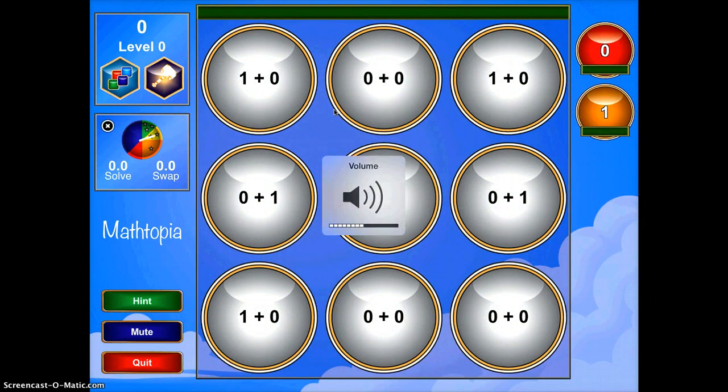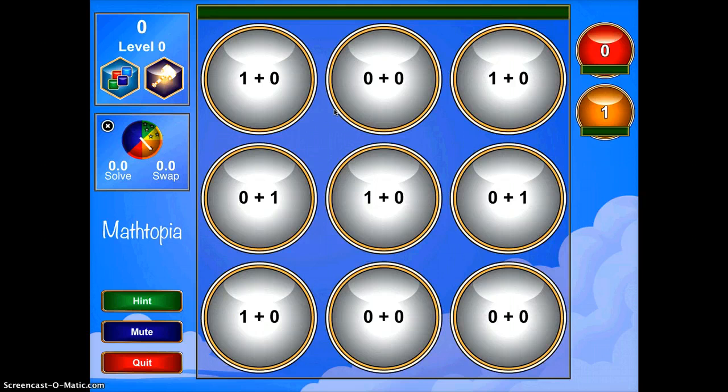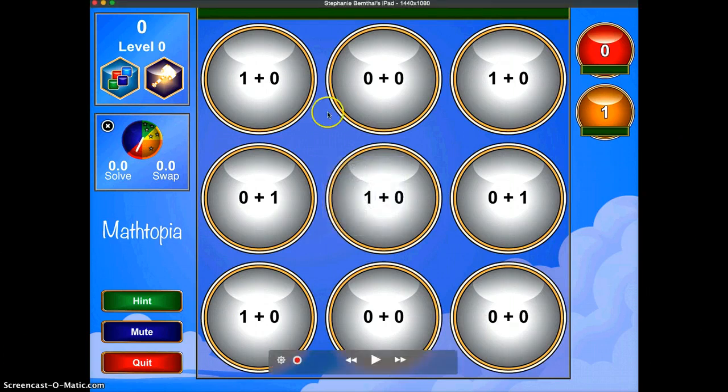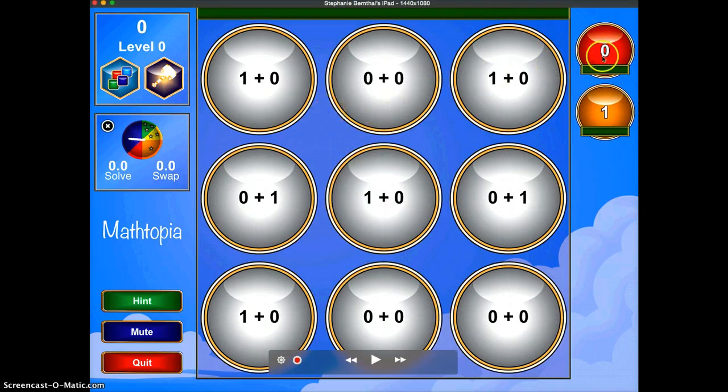Now, here is the game when it starts. I'm going to turn my sound off. What you do is the students will have to match the addition problem up to the answer.